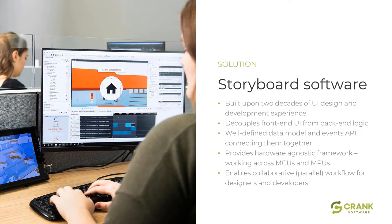That's why Storyboard was designed — to remove the barriers typically associated with UI design and development. It was based on over two decades of experience designing and implementing embedded GUI solutions for a broad range of industries. The founders of Crank Software set out to build a solution that could remove the inefficiencies that frustrated them and their developer colleagues when developing UIs for embedded devices.